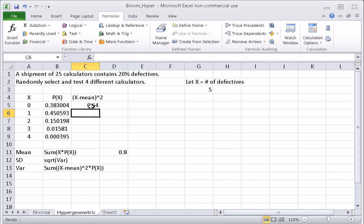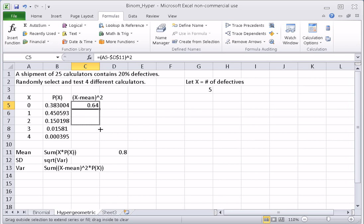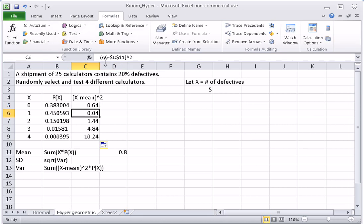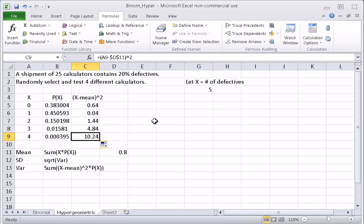Now using the plus cursor to click and drag copies the formula down, changing the X cell each row — A5, A6, A7, A8, A9 — but the mean cell $D$11 stays fixed. This gives us the squared differences for each value of the random variable.